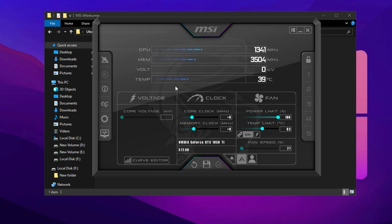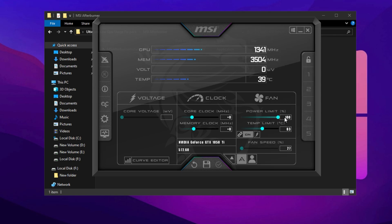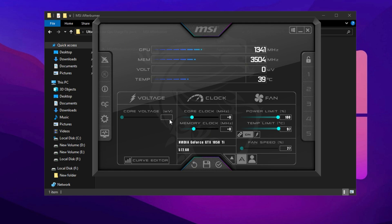To ensure your GPU isn't held back by power or thermal limitations, start by adjusting the Power Limit and Temperature Limit sliders. Drag both to their maximum values. This allows your GPU to draw more power when needed and operate at higher temperatures within safe thresholds. Avoid modifying core voltage. Unnecessary voltage adjustments can introduce instability and power inefficiencies.